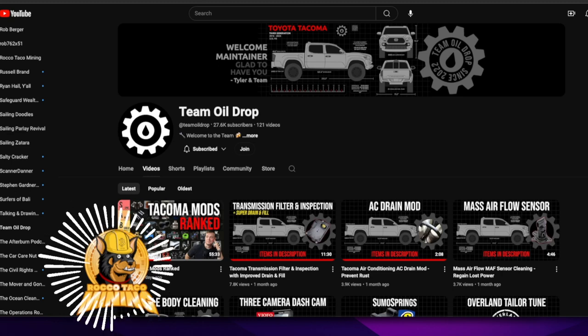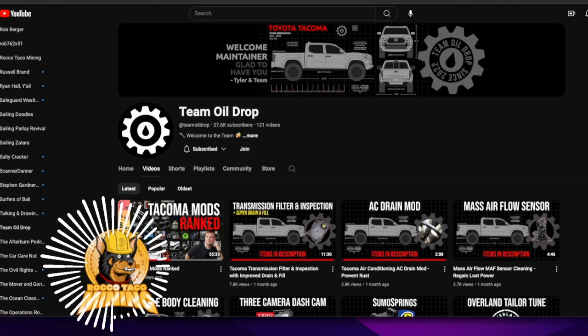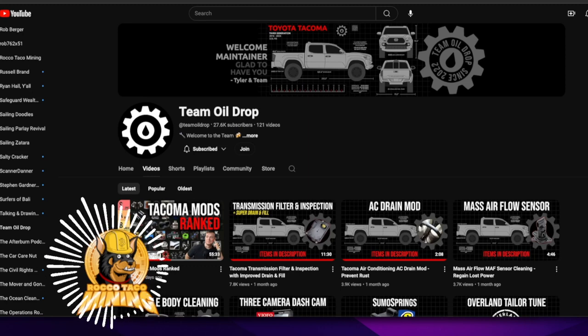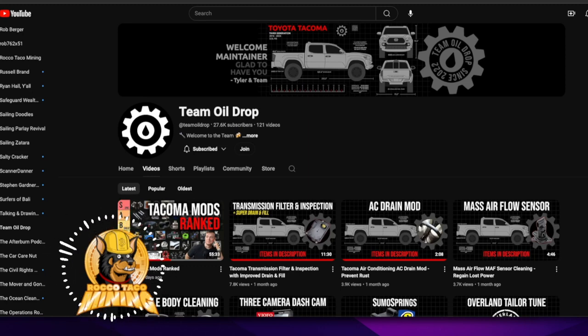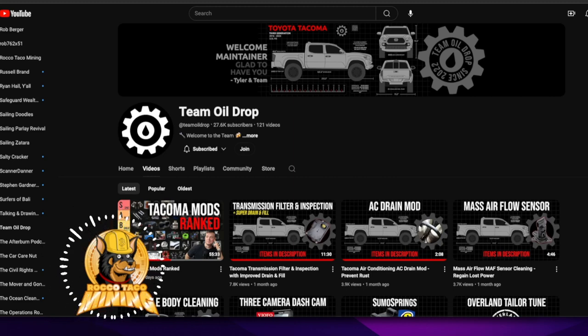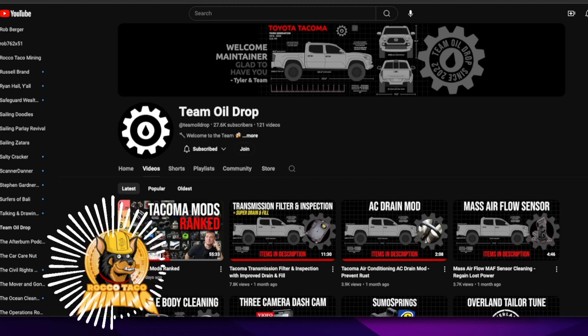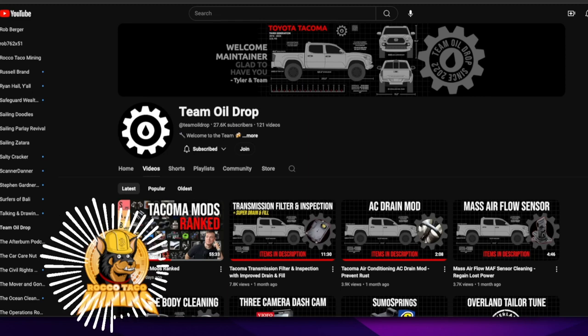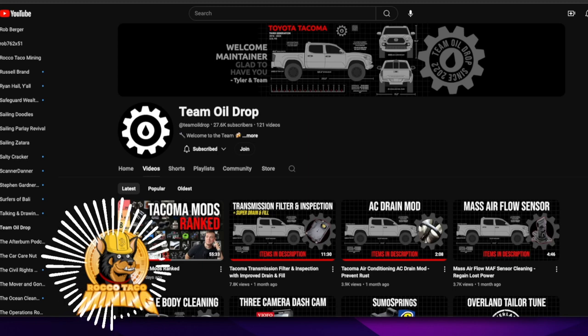So Team Oil Drop, niche, Tundra, I mean, Tacoma specifics. But again, the work with most Toyotas should cross over and it gives you a good concept of what to do, how to organize. And this guy's awesome. He's very organized with his videos. Almost, I think he has a military. He's in the military. I think he's learned a lot of this organization stuff.